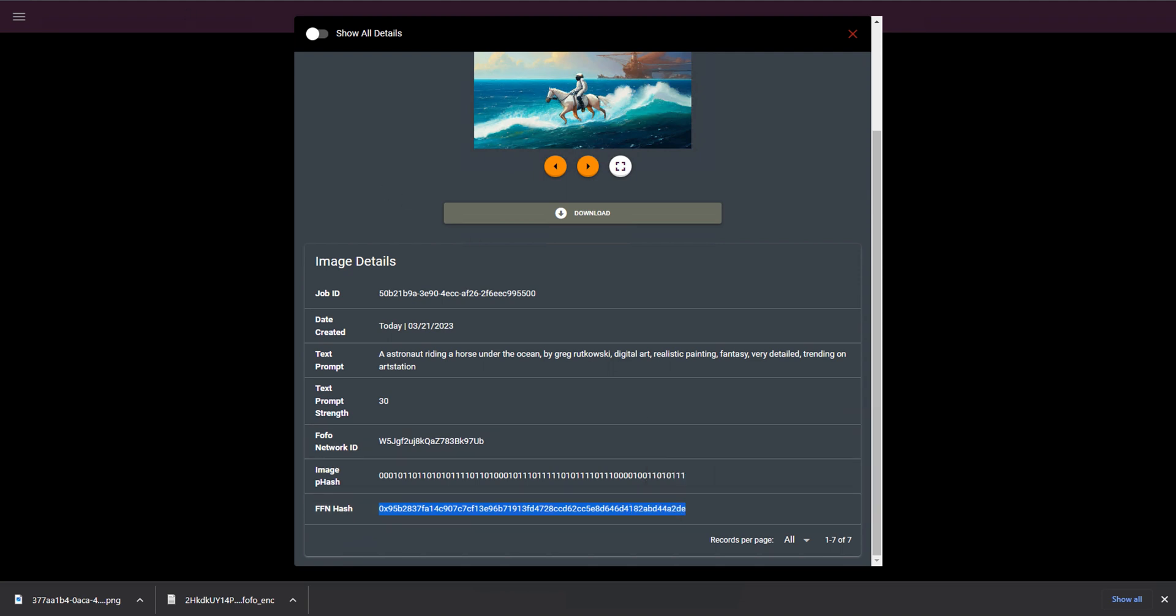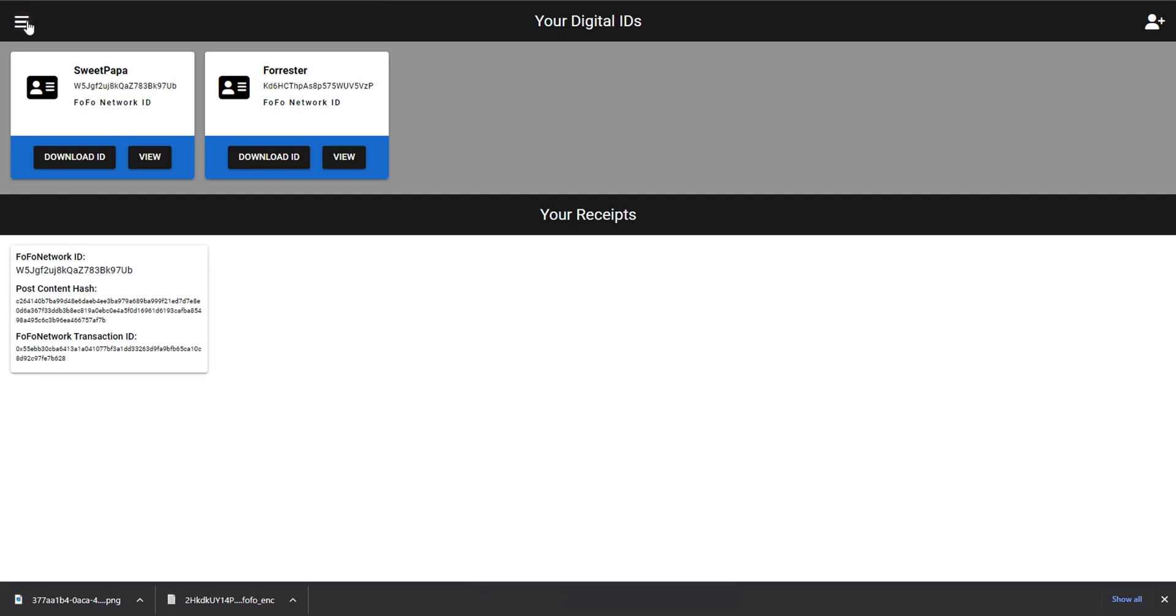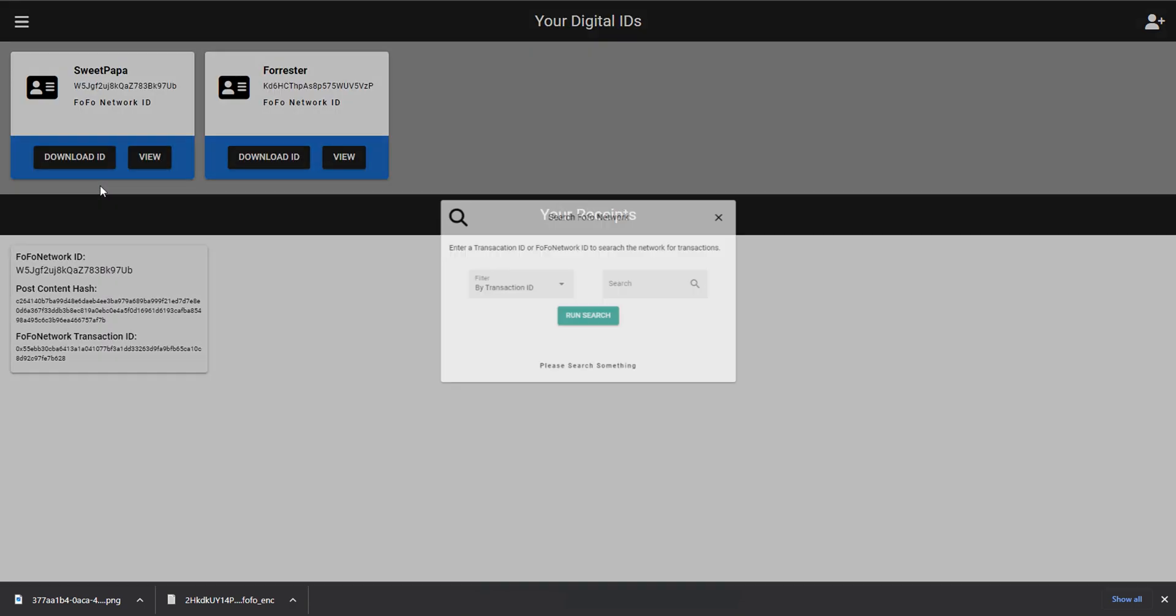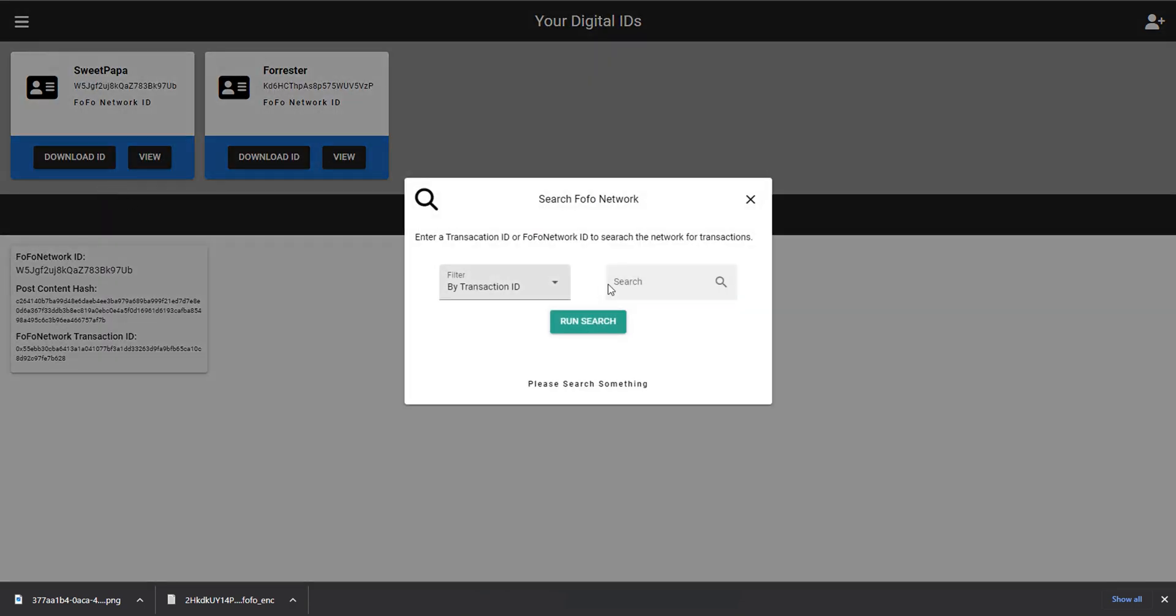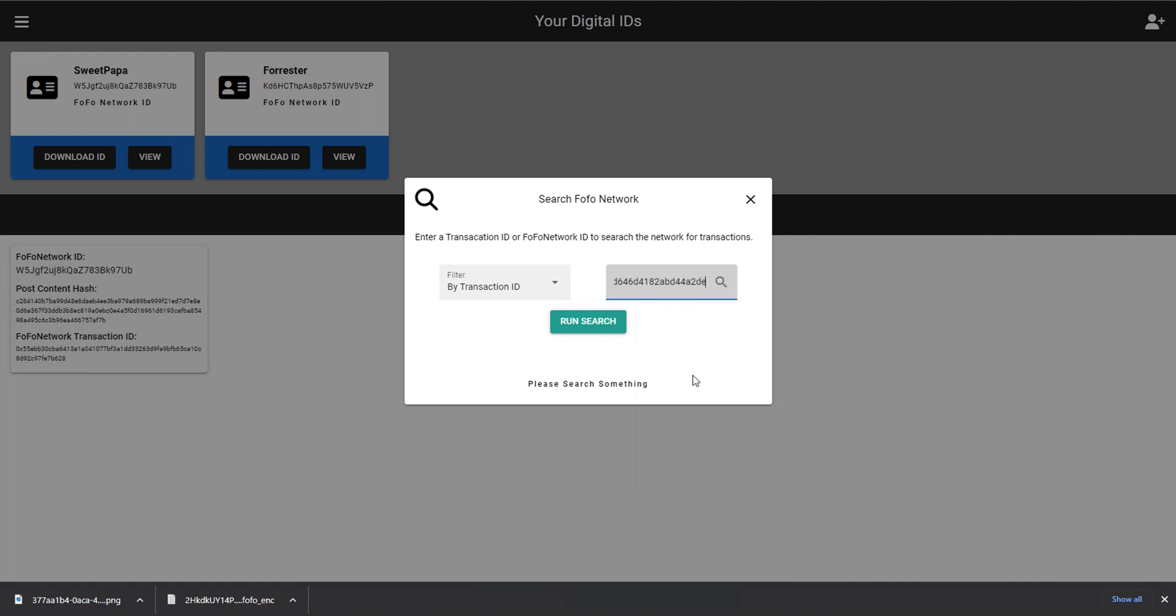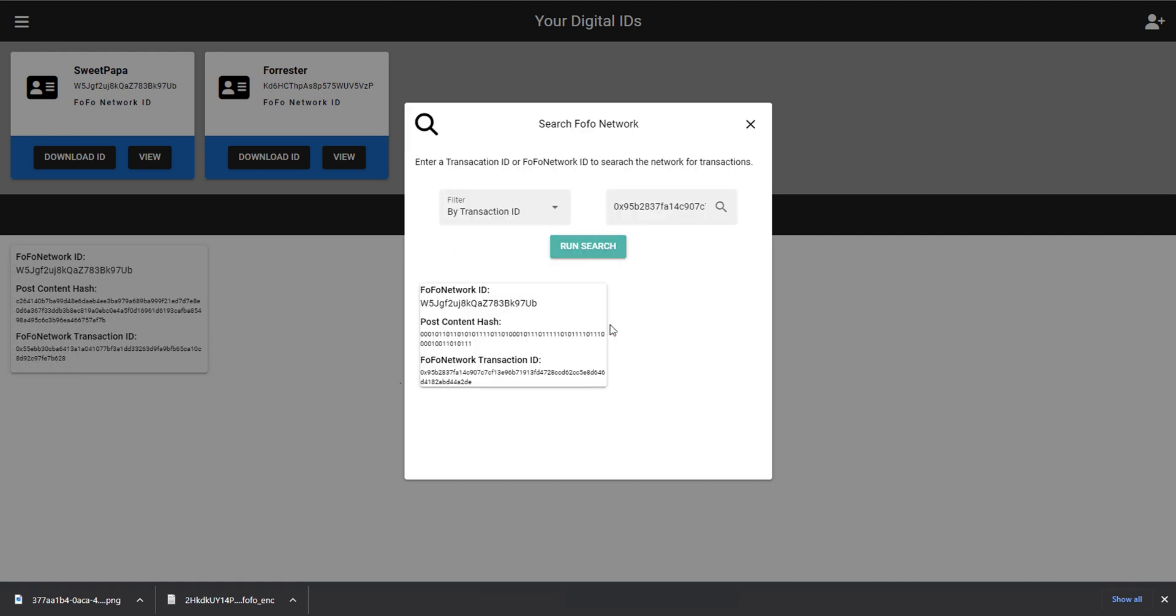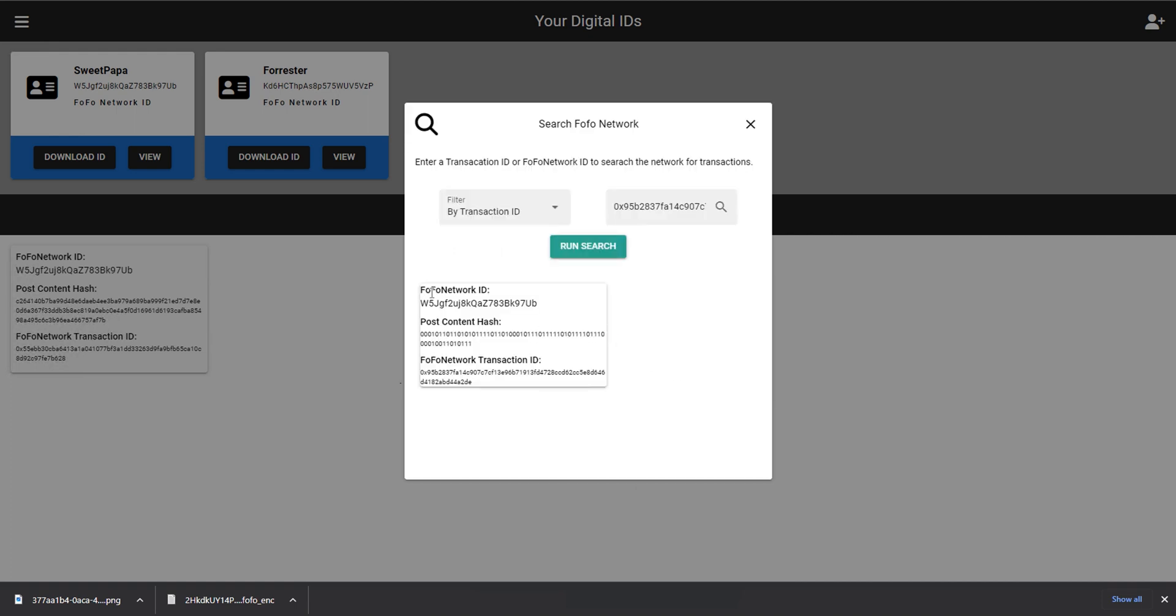I could copy this transaction ID, go back to my demo app, and go to search transactions. And if I search for it, you'll see it shows up here. So hopefully you're seeing that these sort of data points are very useful for tracking, verifying, and owning various assets and data on the internet.